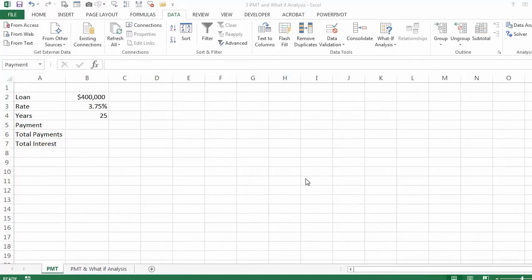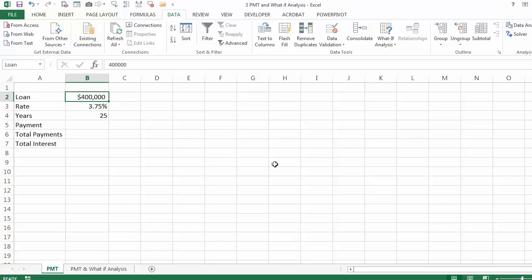In this session, we will cover the payment function and the what-if analysis features Excel provides for a decision maker. In the example we have here, we are taking a loan or a mortgage of $400,000. The annual interest rate we are using is 3.75%, and we will pay it back on a monthly basis for the next 25 years.